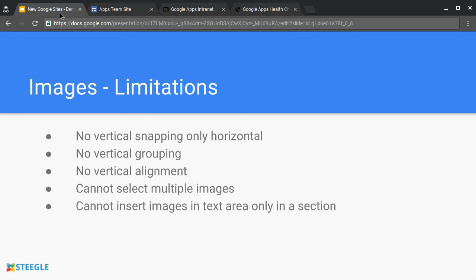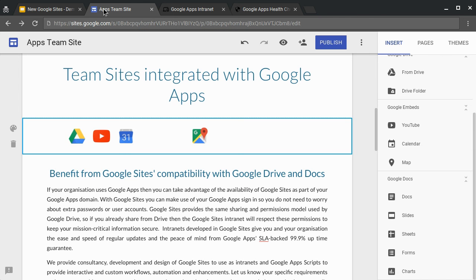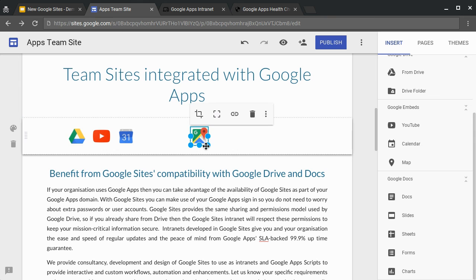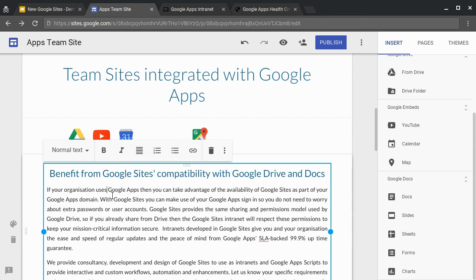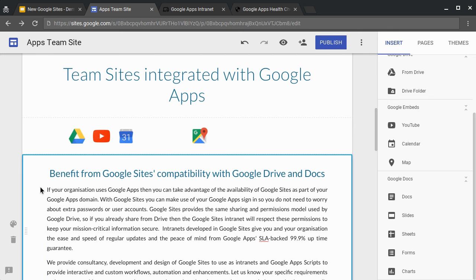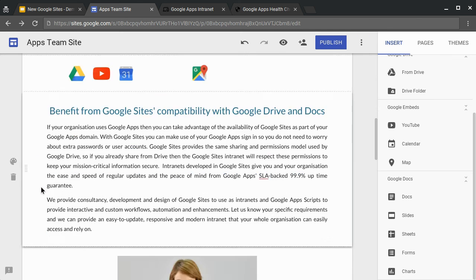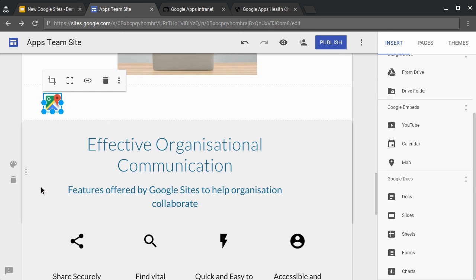Finally, you cannot insert images in a text area, only in a section. If I wanted to copy this particular image and add it to this particular section, if I try and paste, nothing happens. If I click on the section, I can paste, but then it puts it into a completely different section by itself.